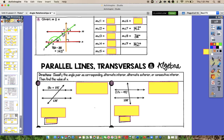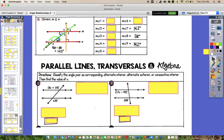Looking at the green transversal passing through the red parallel lines, angle 1 and the 38 degrees are both inside the parallel lines but on opposite sides of the transversal, so they're alternate interior and congruent. That means angle 1 is going to have to be 38 degrees. For angle 2, it is going to be alternate interior with angle 7, so angle 2 would have to be the same as angle 7, which is 142 degrees.